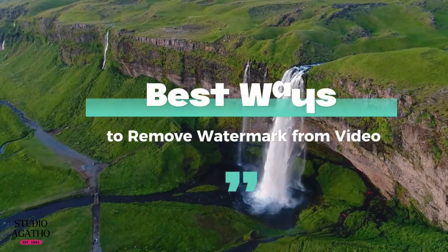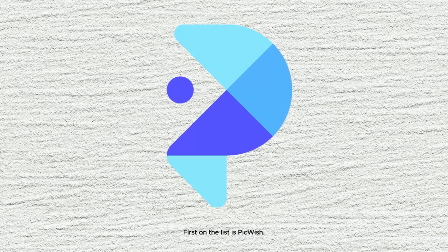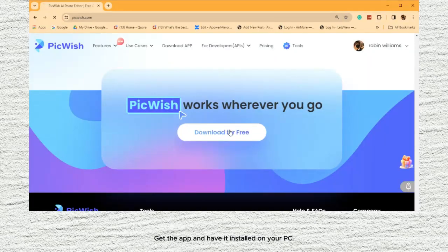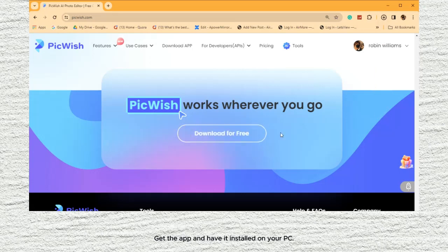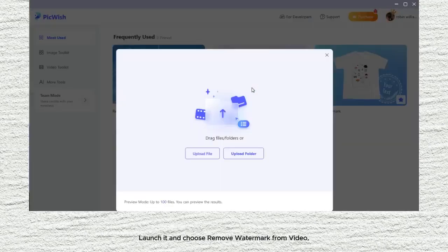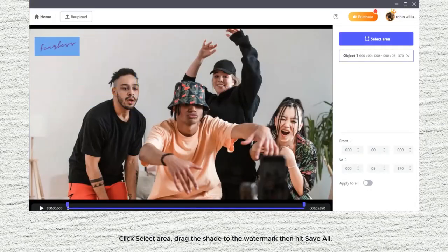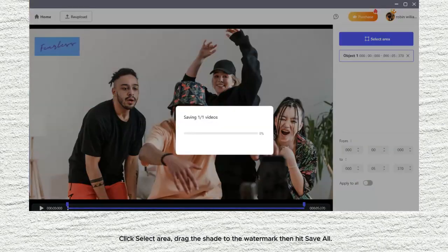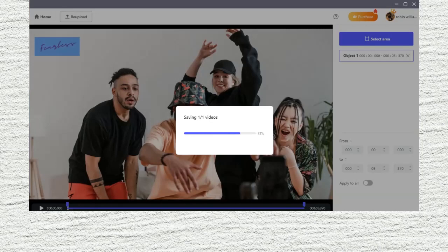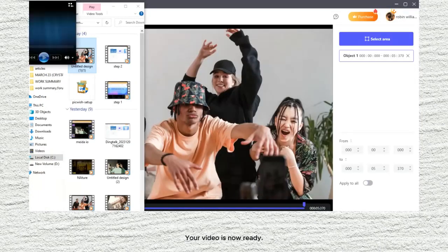Best ways to remove watermark from video. First on the list is PickWish. Get the app and have it installed on your PC. Launch it and choose Remove Watermark from Video. Click Select Area, drag the shade to the watermark, then hit Save All. Your video is now ready.